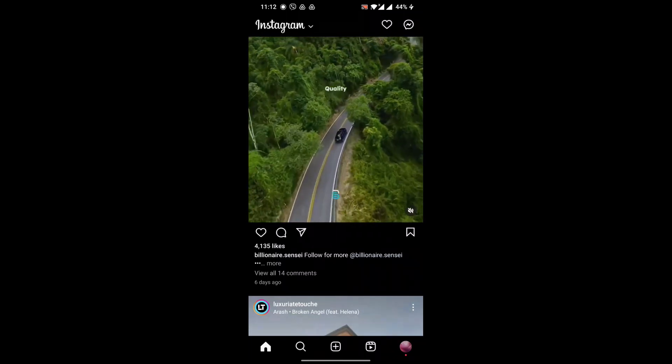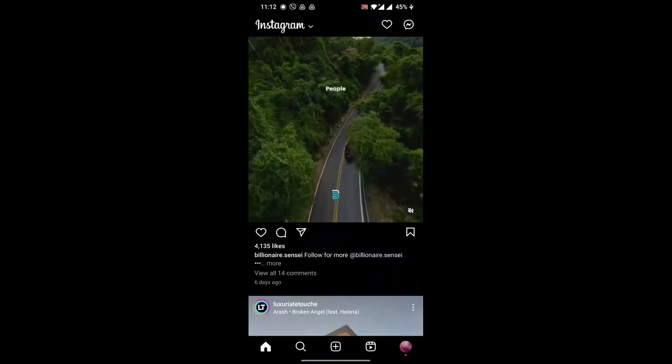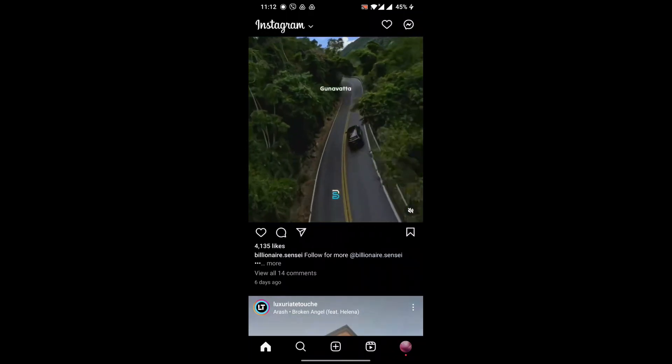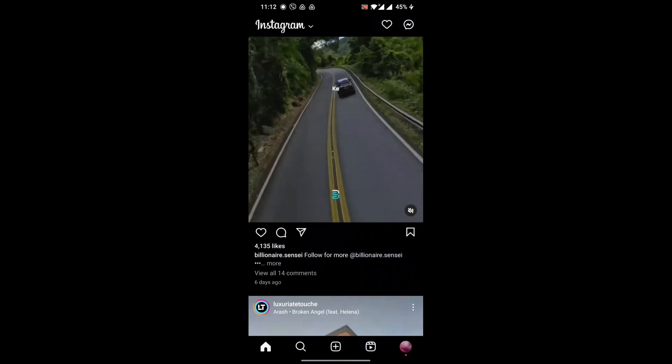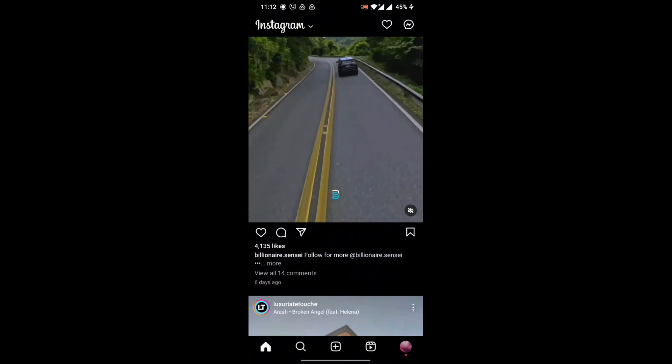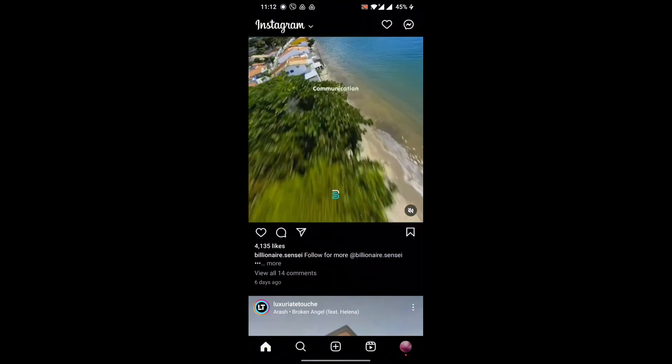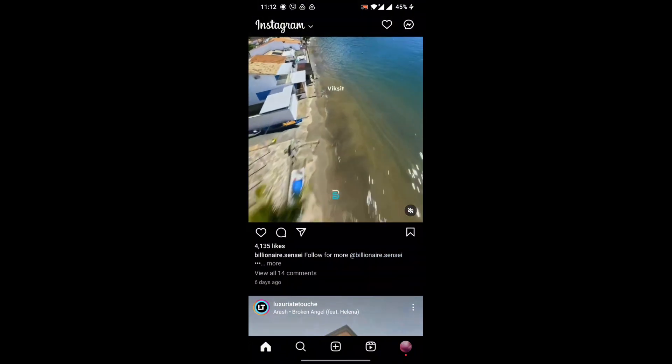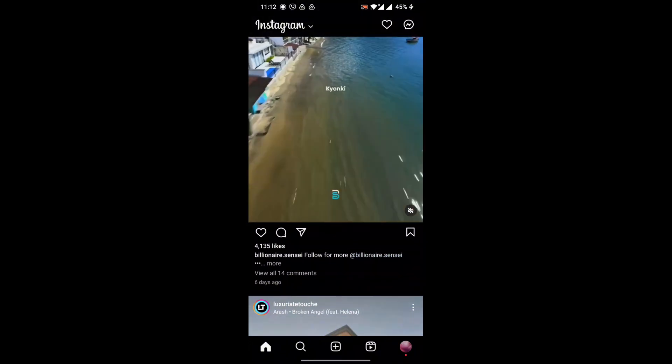Hello guys, welcome back to my channel. In this video I am going to show you how to deactivate Instagram account, or temporarily deactivate Instagram account.